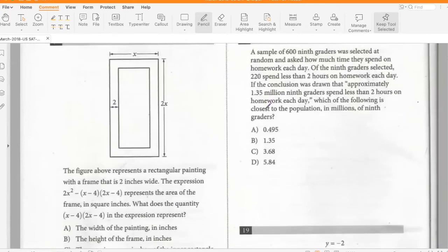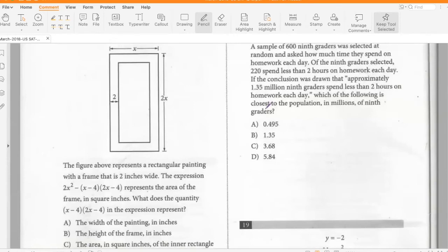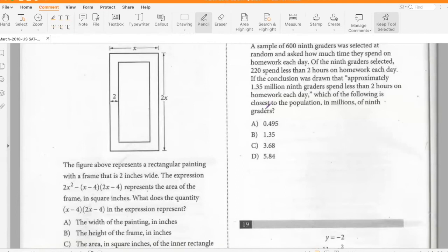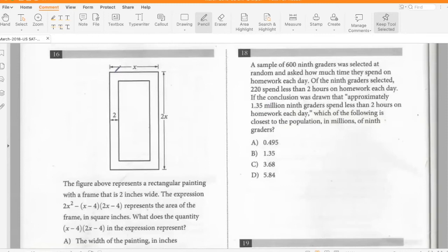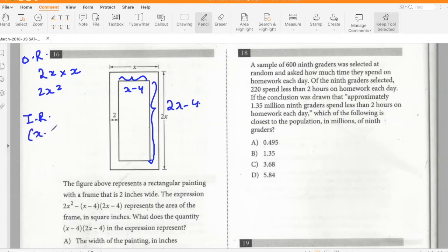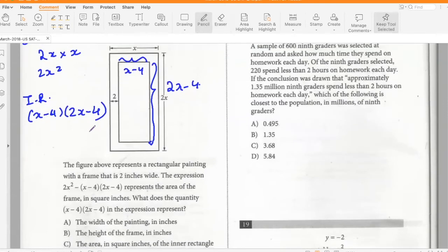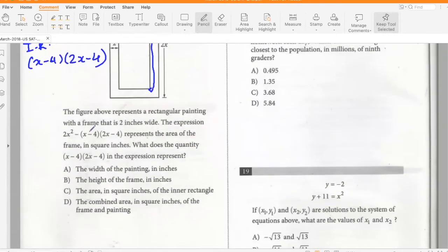A rectangular painting has a frame 2 inches wide. The expression 2x² − (x − 4)(2x − 4) represents the area of the frame. The area of the outer rectangle is 2x², so (x − 4)(2x − 4) represents the area of the inner rectangle — that is, the painting itself. So option C.